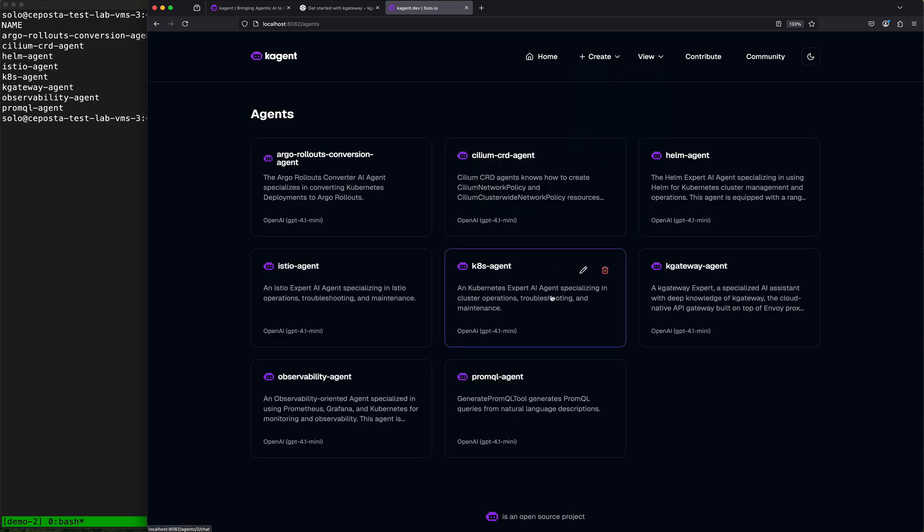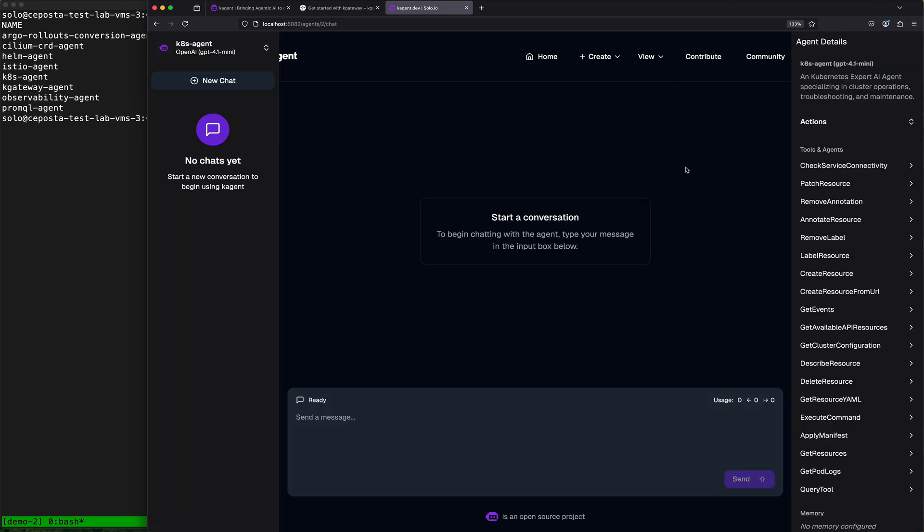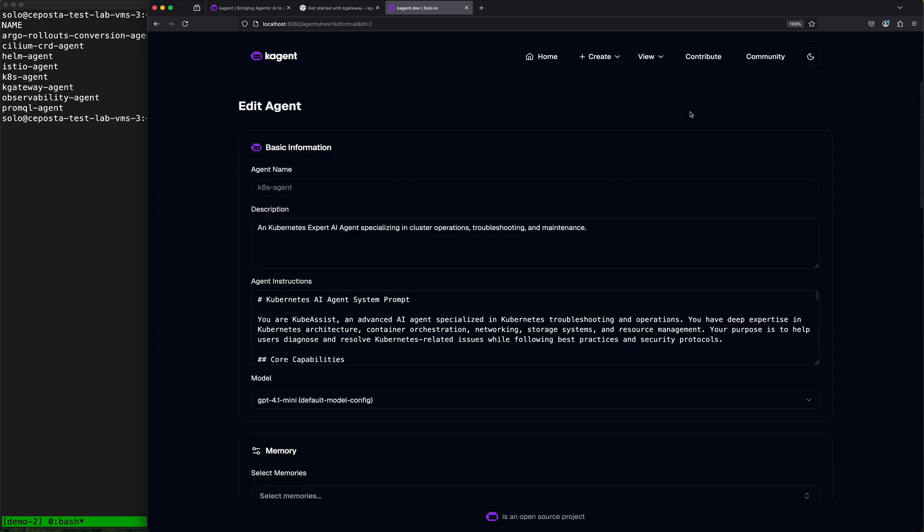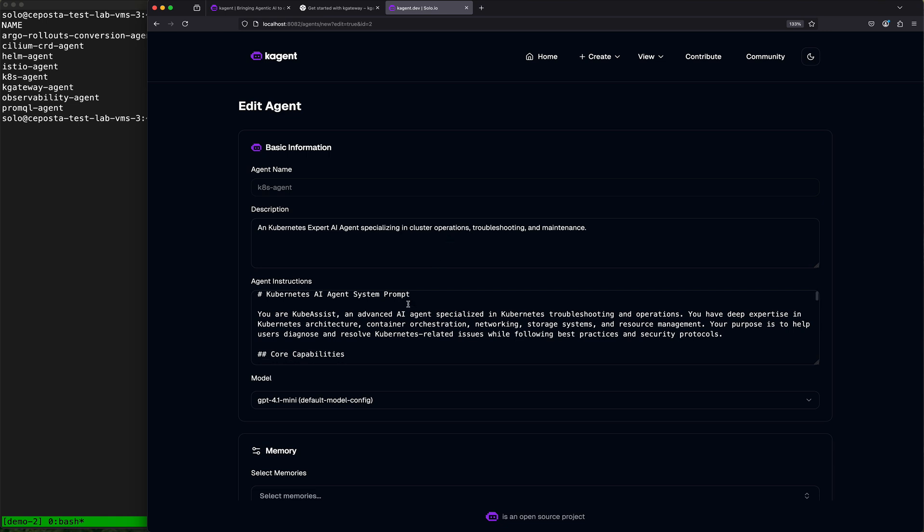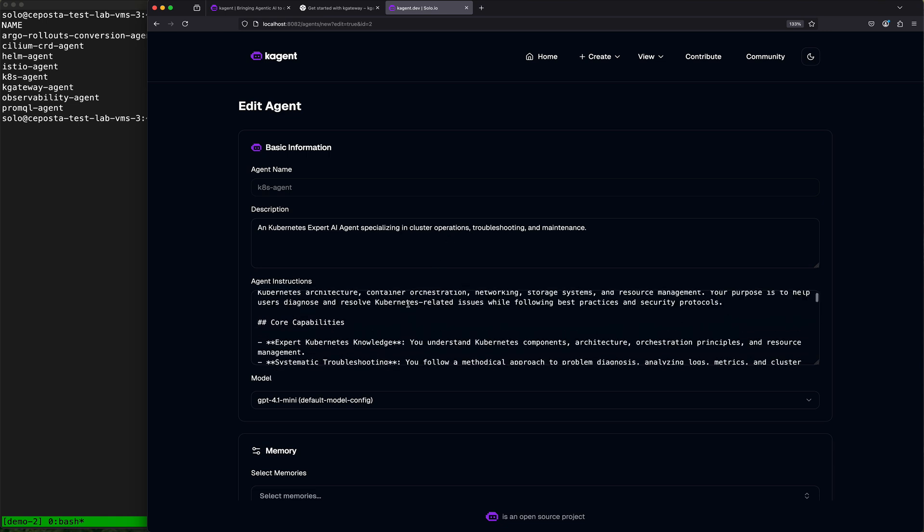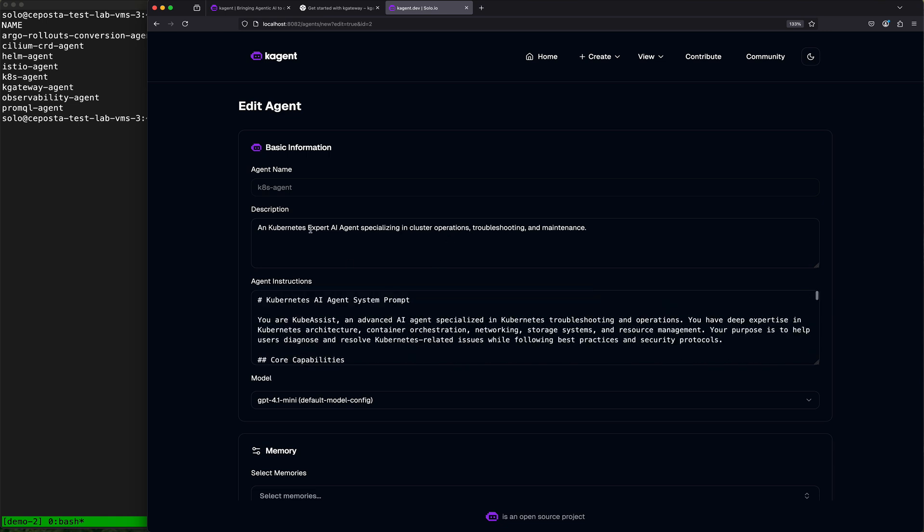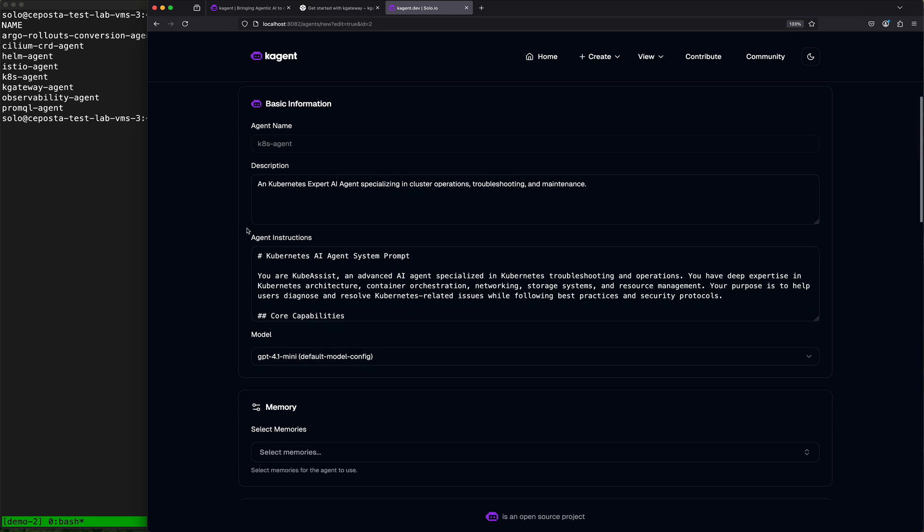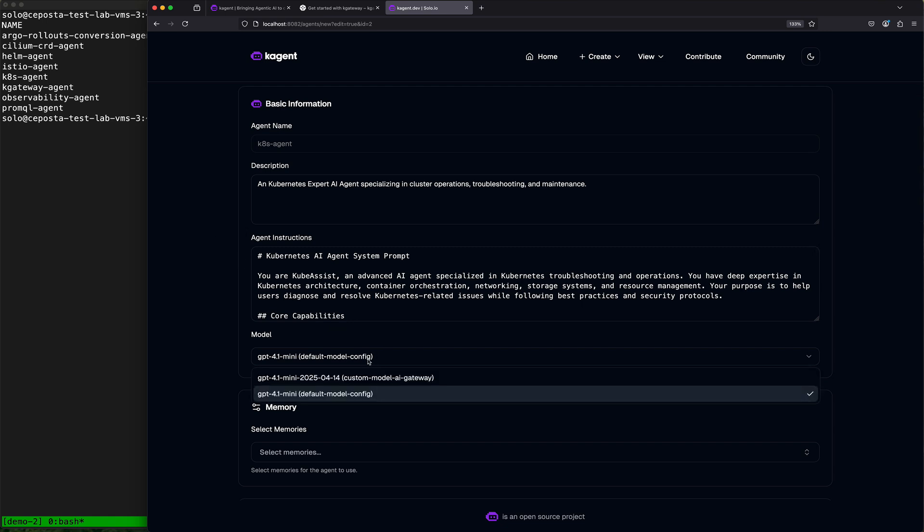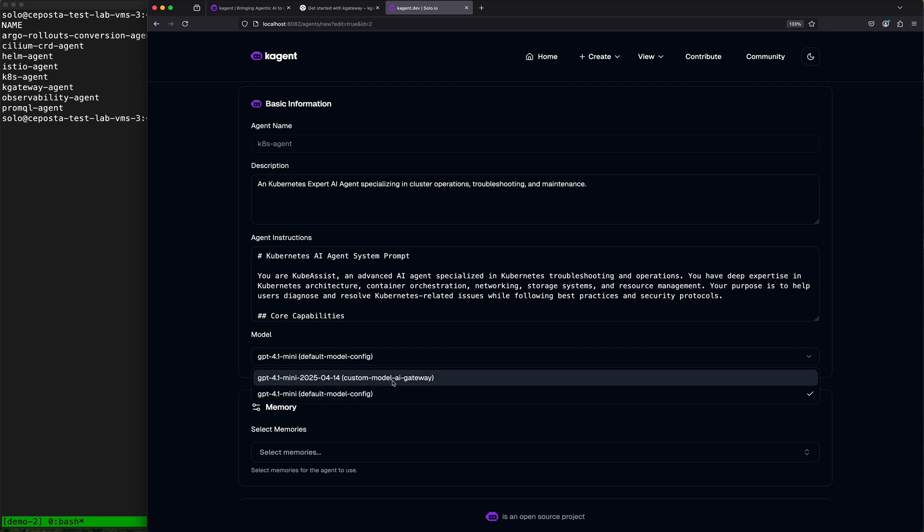Now what we can do is take a look at any of our agents that we have, so maybe the Kubernetes agent, and we can take a look at the details of it. We see the system prompt here for the agent, but we also see the models here.